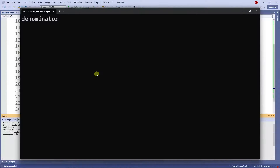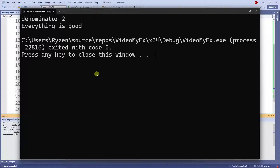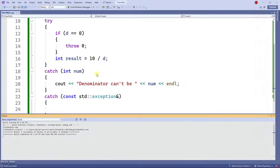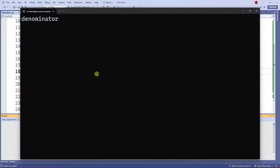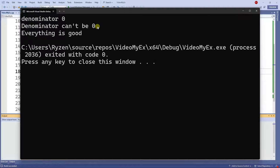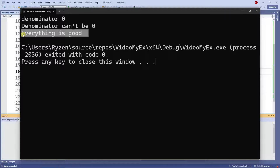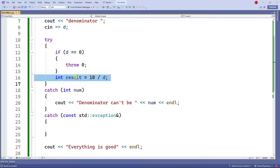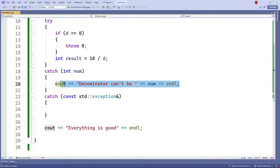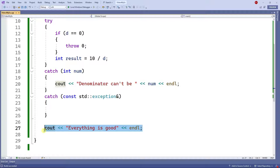After the catch I'll put a cout saying 'everything is good.' If I run this program and enter denominator two, everything is good, no problem. But the moment I enter denominator zero, the problem is displayed right here. After you handle the problem the code keeps on executing — it doesn't fail. Without the throw and catch, the program would crash.